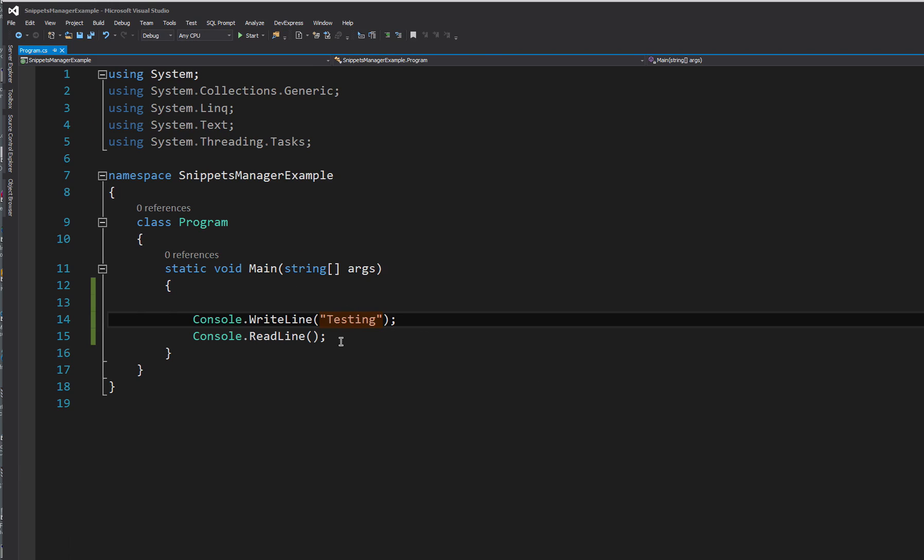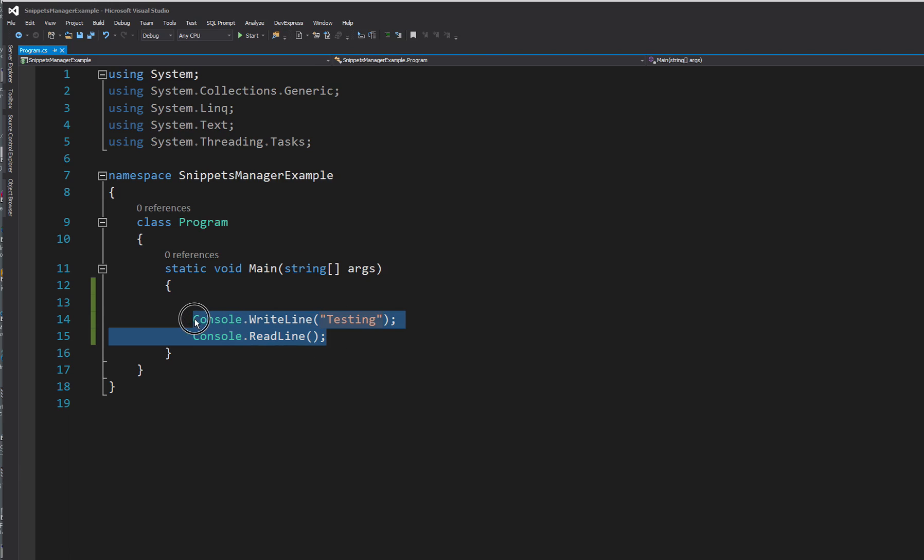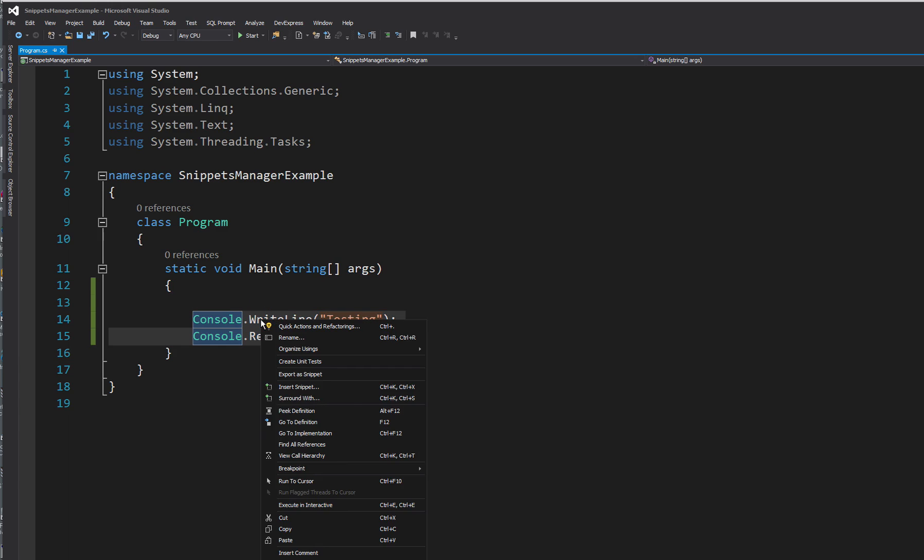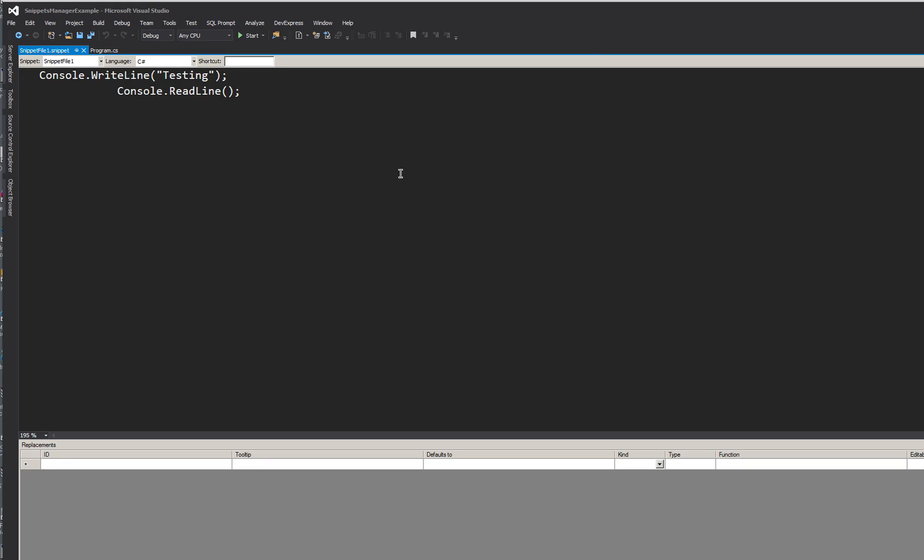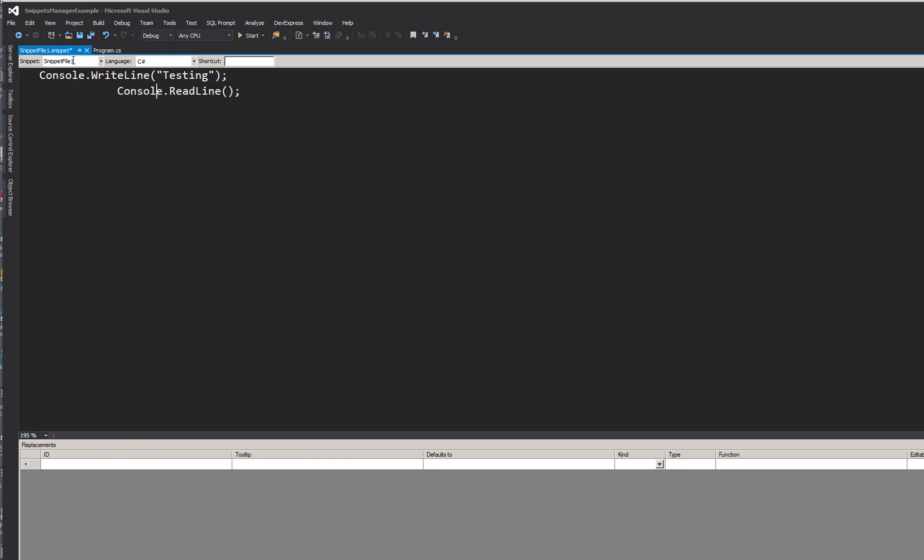So, getting on to creating a snippet. All we have to do is highlight the code that you want. Export as snippet. And there you go. It creates a copy of the exact text for you. Snippet file 1 is the name of the file. So in this instance we'll create it as hello world snippet.